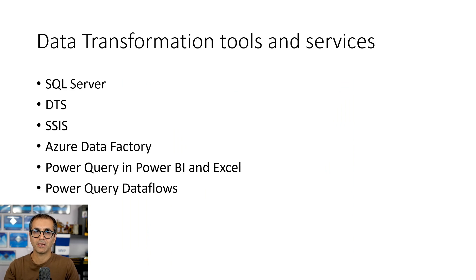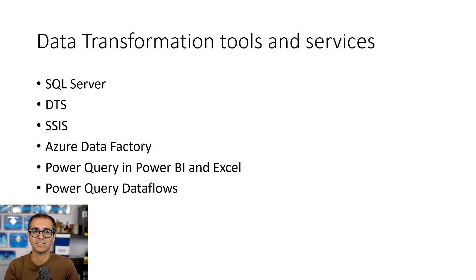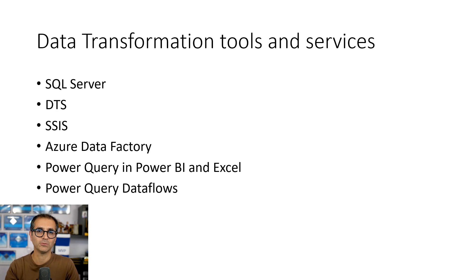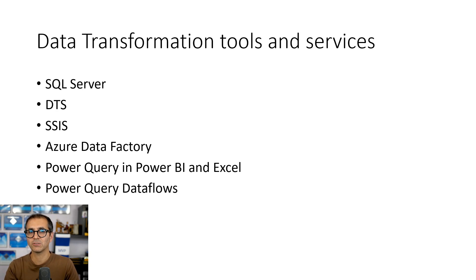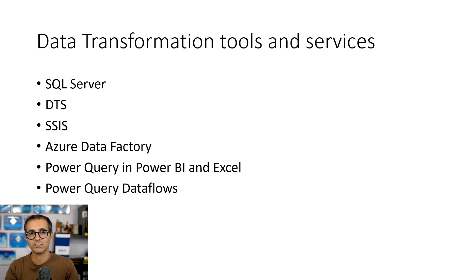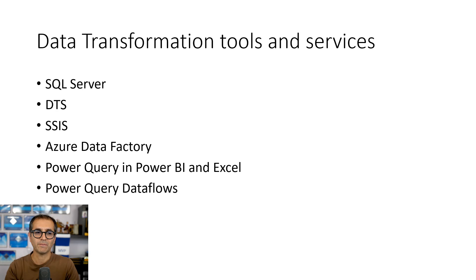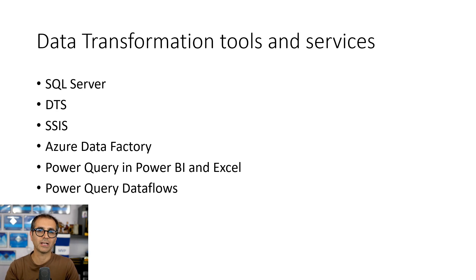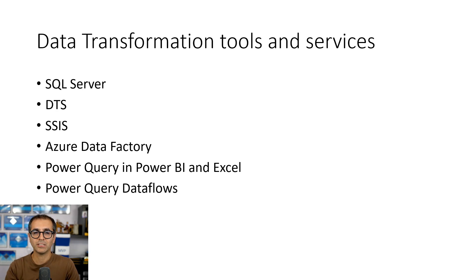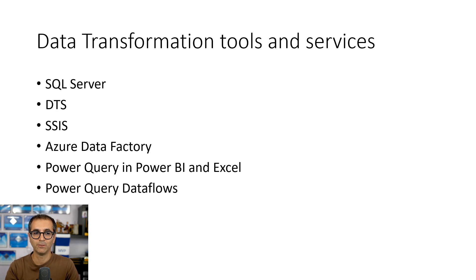Microsoft has had a number of tools and services in the data integration space and they've always been a tool of reference for data integration. It started with SQL Server stored procedures, SQL Server agent jobs, combination of these. Then we had DTS packages, data transformation services, and then we had SSIS which was introduced in the 2005 version of SQL Server, SQL Server Integration Services. SSIS is still used in many implementations.